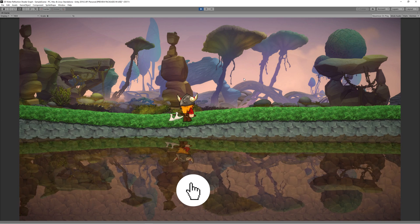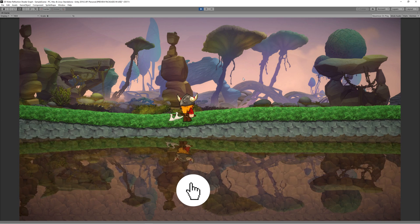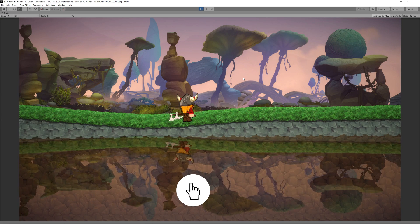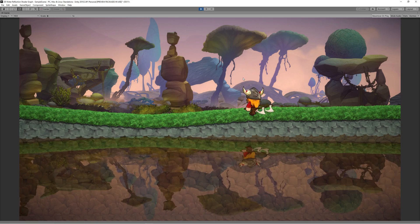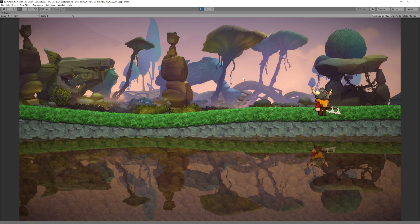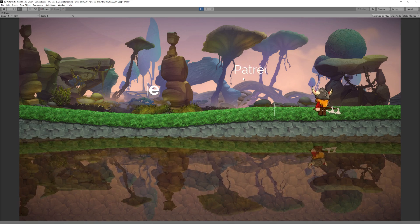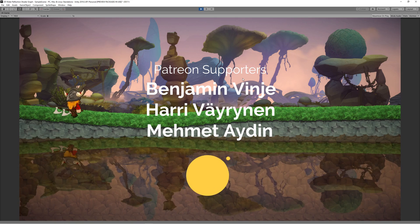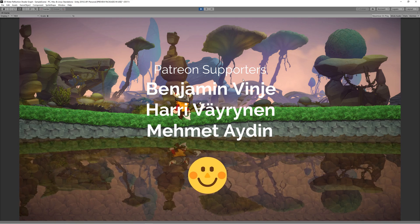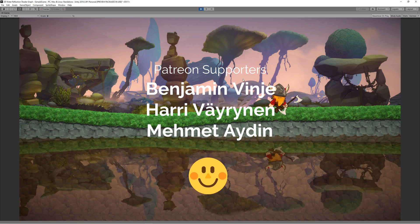Don't forget to smash subscribe and the notification bell not to miss any videos. A big thank you to our supporters on Patreon.